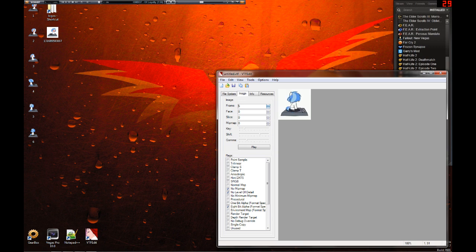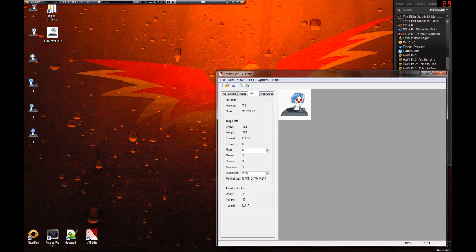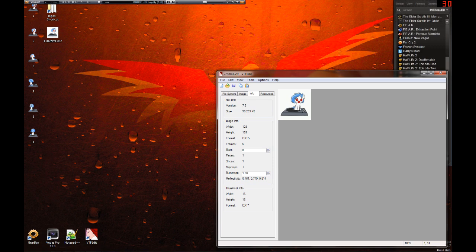Scrub through your frames. Make sure they're all there. Hit play. Make sure it works. Most importantly, click info. We've gone from 1.5 MB to 96K. That is plenty under the 120K limit that TF2 gives you.